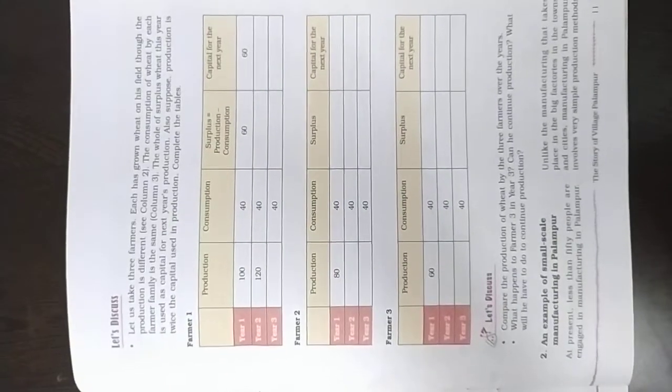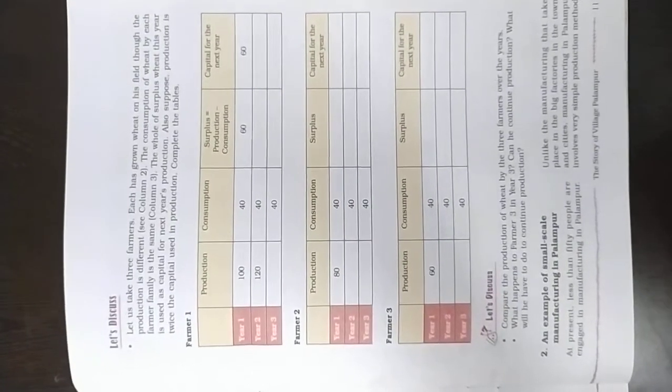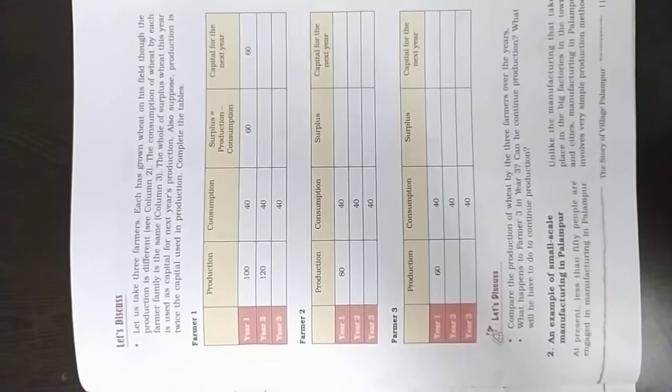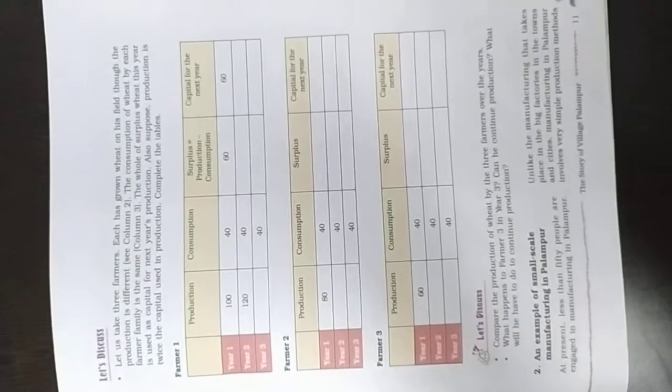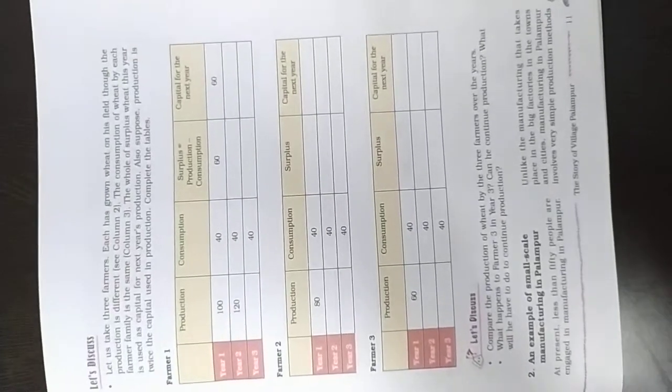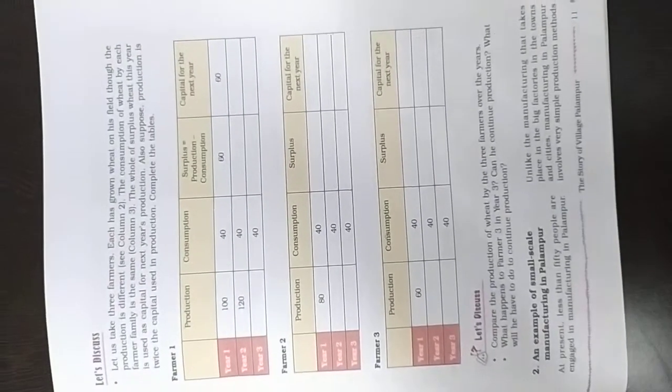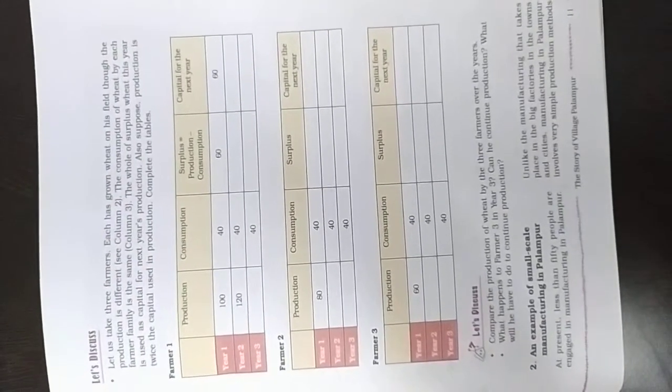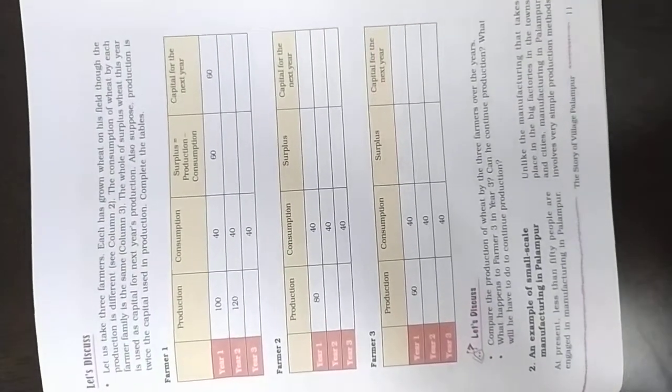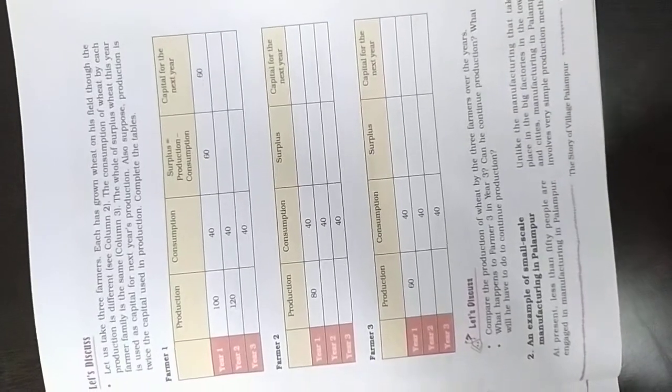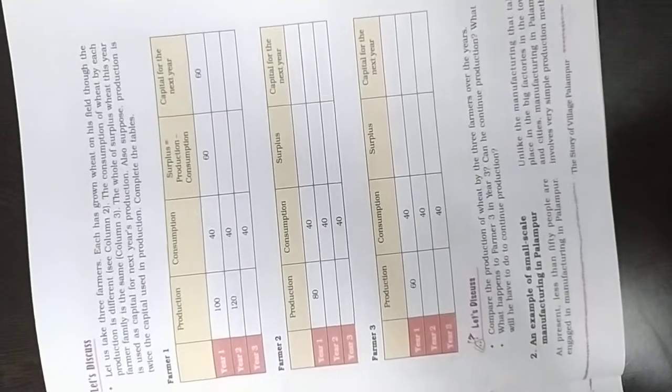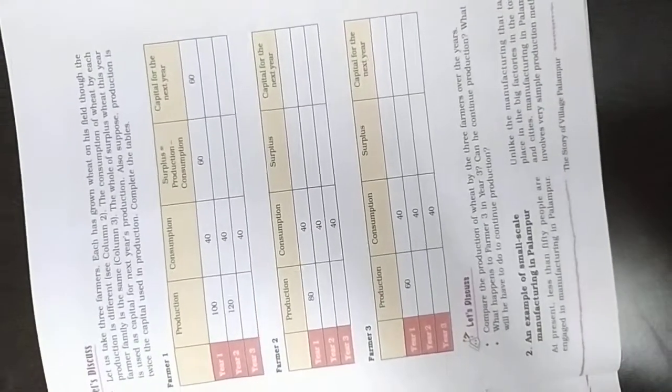Good morning students, welcome to Pashram International Schools. Chapter number first, story of the Palanpur. We studied the previous video, we discussed the sale of the surplus farm production.